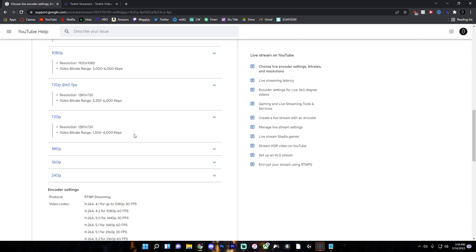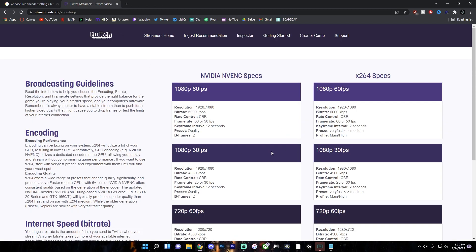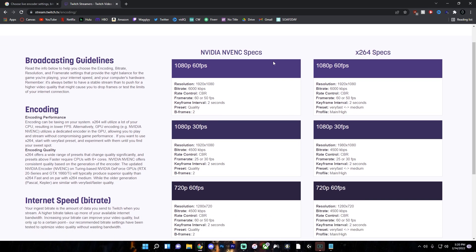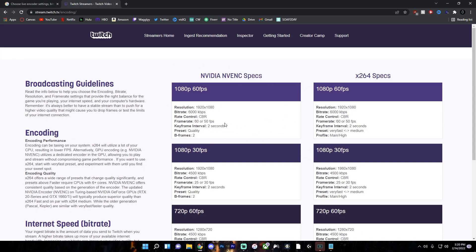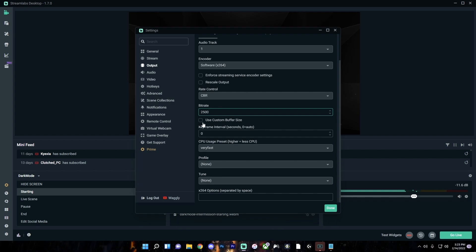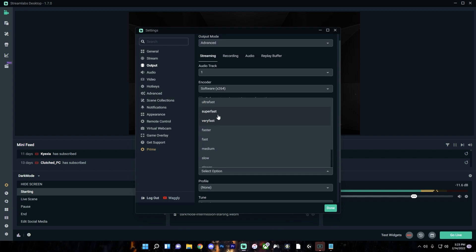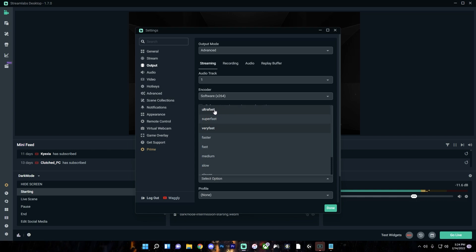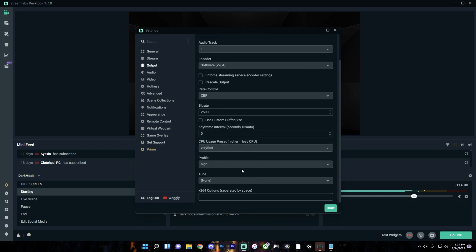On Twitch, there's no use setting the bitrate higher than 6000. On YouTube for 1080p 60fps you can go up to 9000. Once you have your bitrate set, leave 'use custom buffer size' off and leave keyframe interval at zero for auto. For the CPU usage preset, the lower you go on the list, the higher the quality, but it will use more CPU power. If you have a slower CPU, go with Ultra Fast, Super Fast, or Very Fast — but remember the quality won't be as good. Find a balance between quality and performance, and set Profile to High.